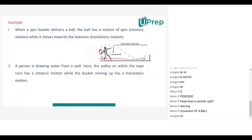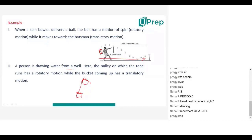And a person drawing water from a well: the pulley on which the rope runs has a rotatory motion, while the bucket coming up has a translatory motion. One pulley will be there, with a rope and a bucket hanging. When you drag the rope with your hand, the pulley will move in a circular motion — that means rotatory motion — and at the same time, the bucket will come up.